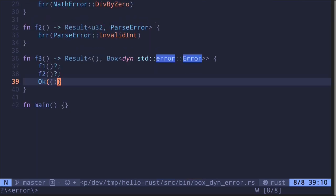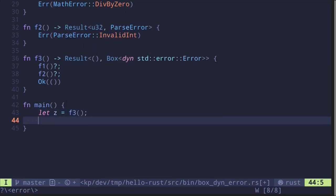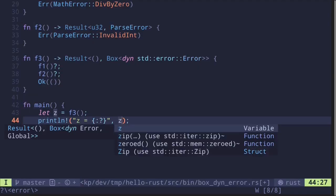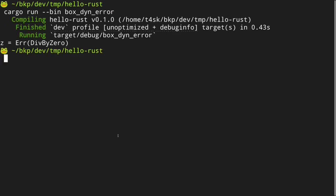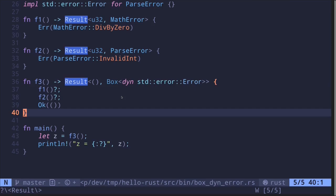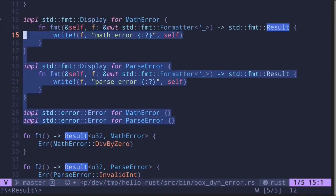Let's try calling the function f3. z is equal to calling f3, and then let's simply print this out. Running cargo run --bin box-dyn-error, our code compiles with the error message 'div by 0'. So this is a basic example of returning a result with different error types by simply saying Box<dyn std::error::Error>. And in most cases, if you're writing production code, the standard errors already implement this, so you don't have to write this confusing code.